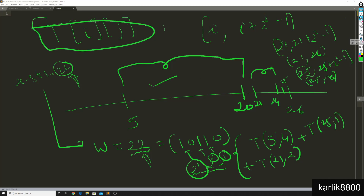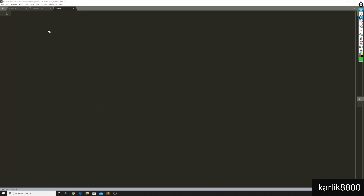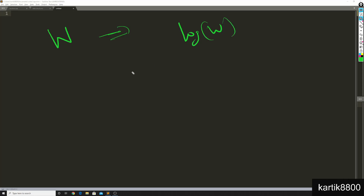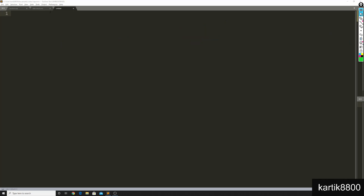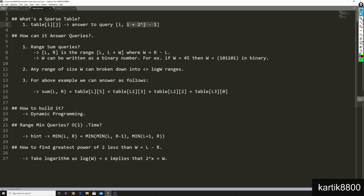So you can break down any interval of size w into less than or equal to log(w) intervals, meaning your query can be answered in O(log w) time. But how do I build this kind of table? And how can I answer range minimum queries in O(1) time? We are going to use dynamic programming.